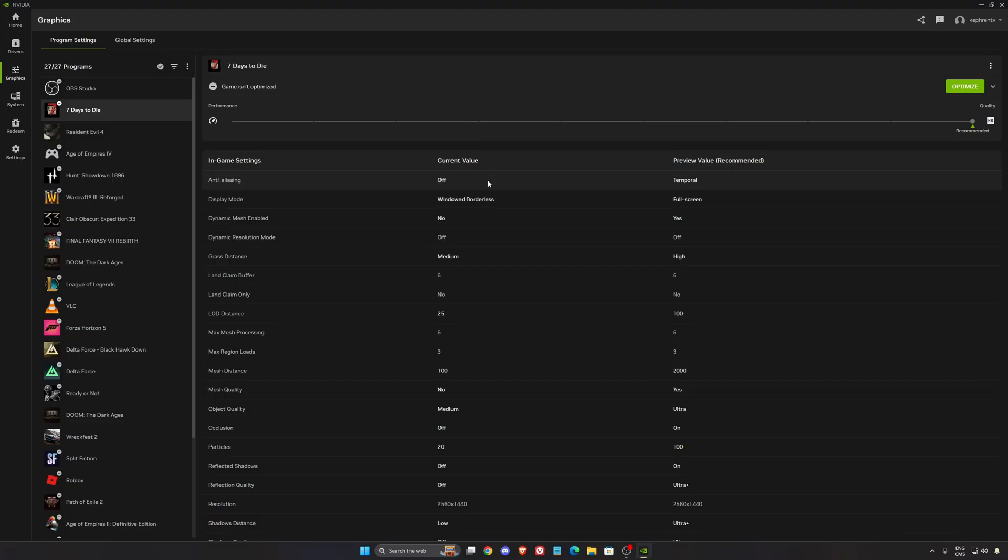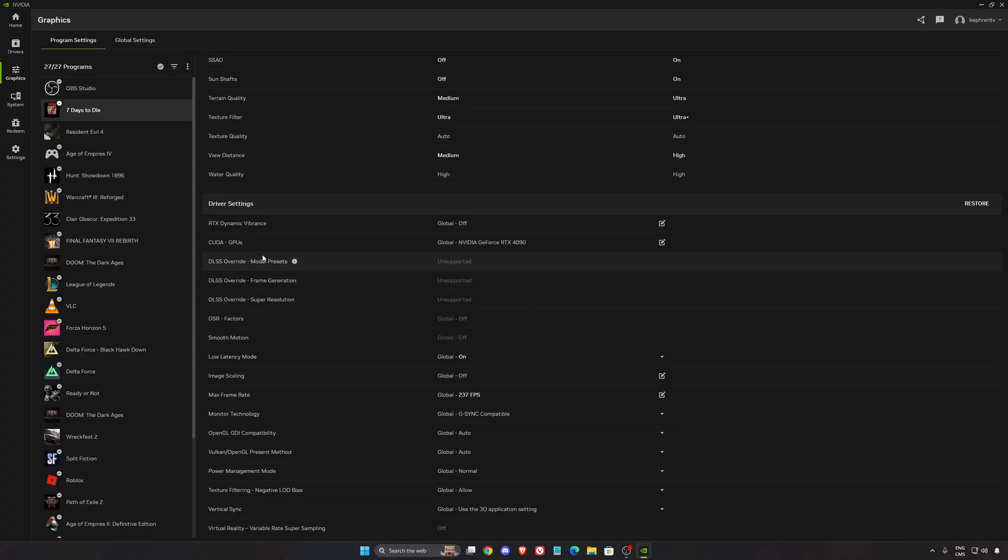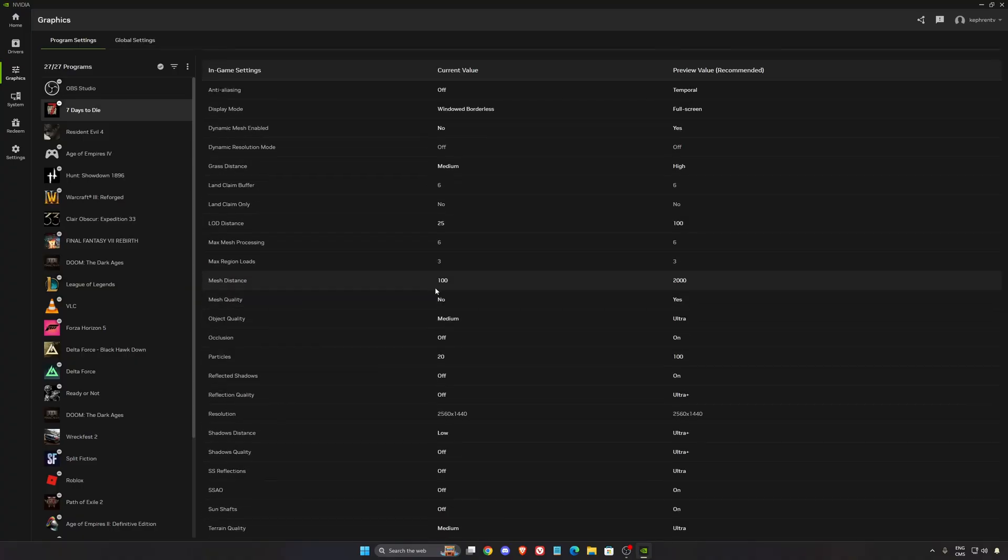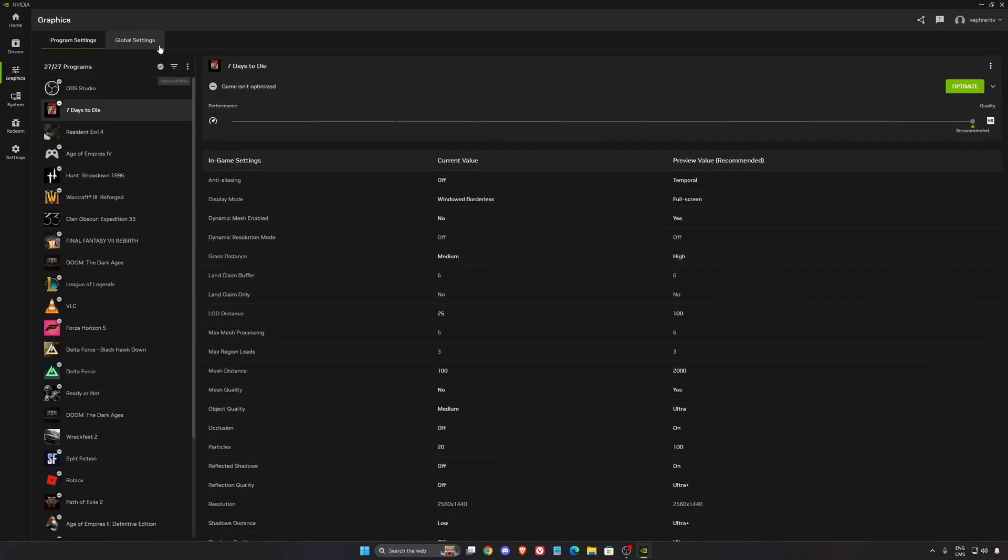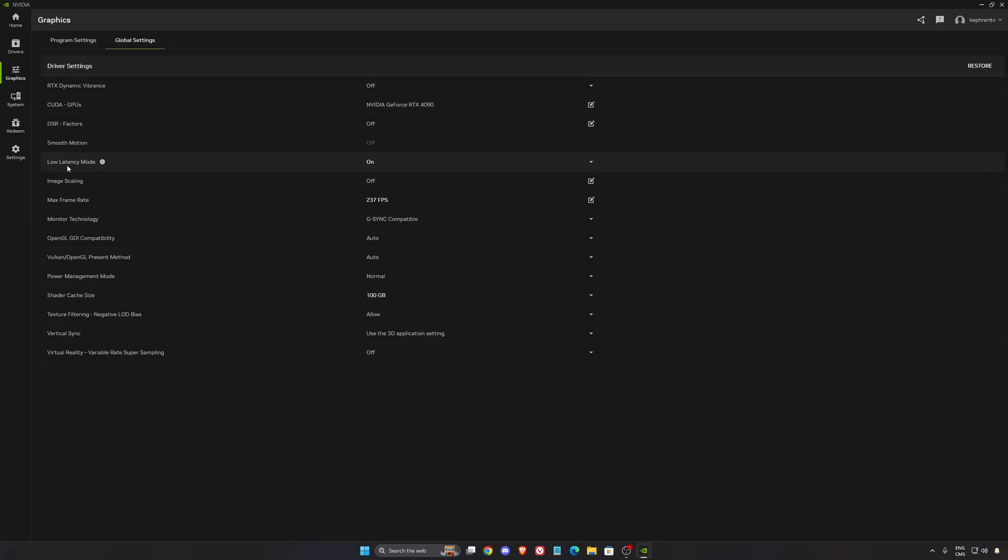So now for NVIDIA, if you go to your 7 Days to Die in program settings, you still don't have the compatibility with the DLSS Override. So you can't force the DLSS 4 with your NVIDIA app. But still, in global settings, a couple of settings that I normally recommend. The low latency mode, make sure this one is at on.